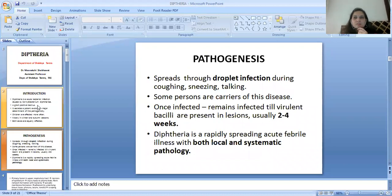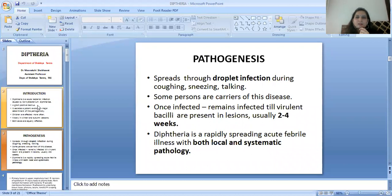The pathogenesis of diphtheria: it spreads through droplet infection during coughing, sneezing, and talking. Some persons are carriers of this disease; once infected, they remain infectious until the virulent bacilli are present in lesions, usually 2 to 4 weeks.